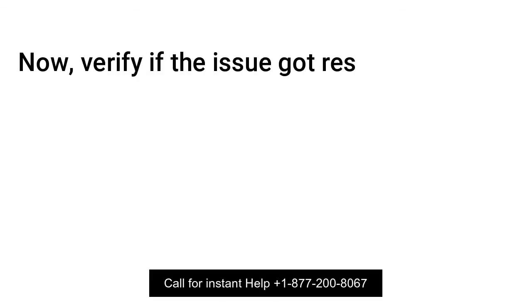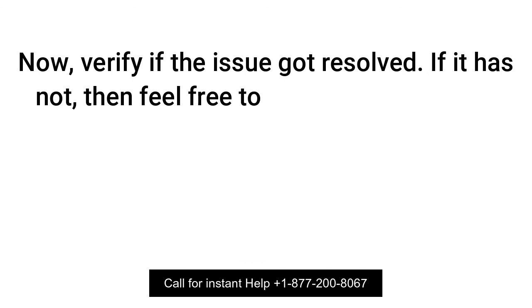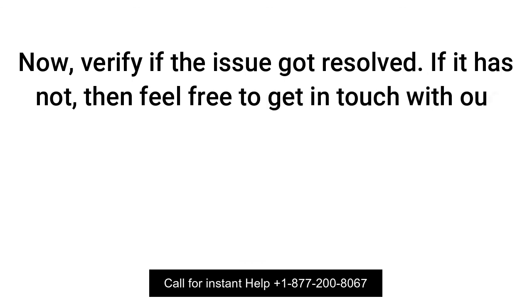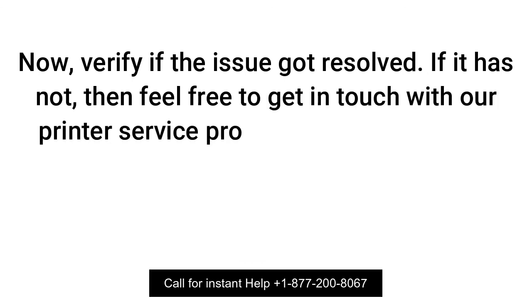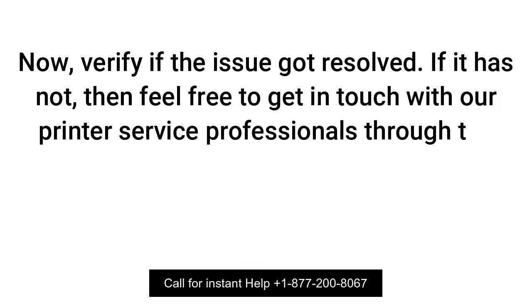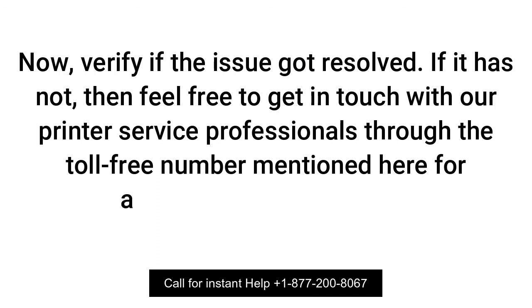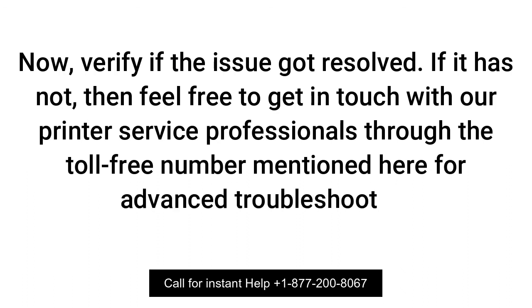Now verify if the issue got resolved. If it has not, then feel free to get in touch with our printer service professionals through the toll-free number mentioned here for advanced troubleshooting.